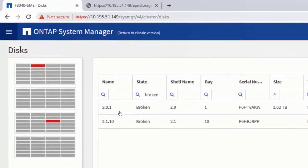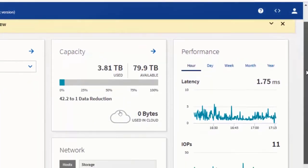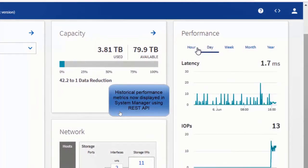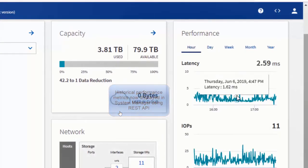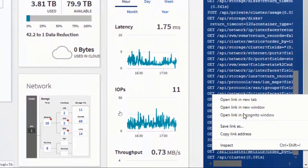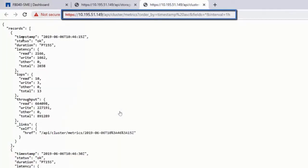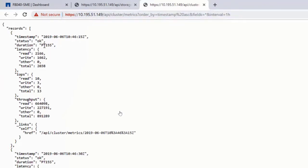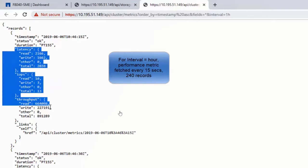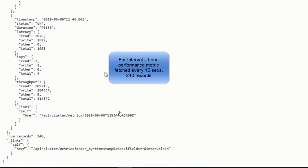Let's go back to the main dashboard. I mentioned the performance metrics — what you're seeing here is all historical performance metrics. System Manager is able to show this because the REST API has the capability to retrieve historical performance metrics. Here we are looking at hourly metrics, and every 15 seconds it's fetching your historical performance metric — this is what happened in the past. There are 240 records.